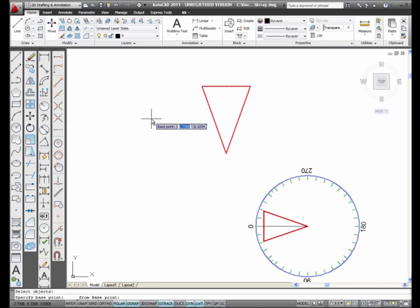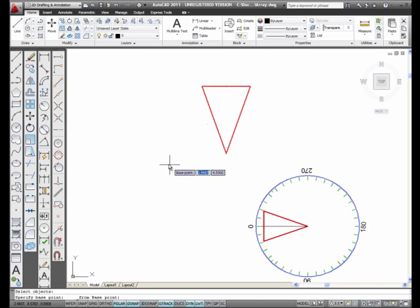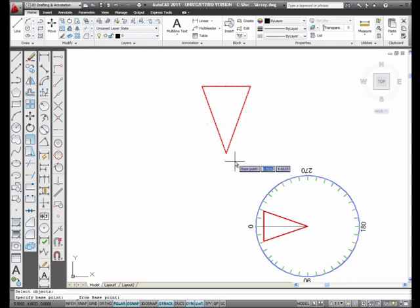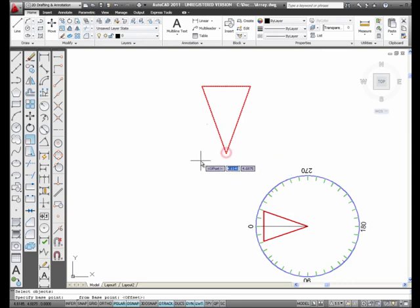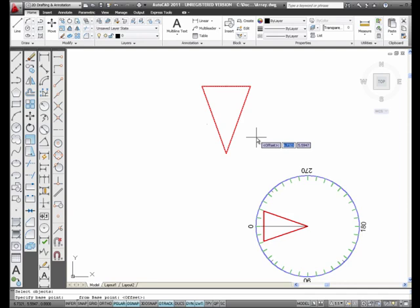Now, it's asking me, where the base point, where do you want me to start counting from? I'm going to tell it to start counting from right here, the point of the triangle. Now, it's asking me for the offset. Where do you want the center to be?